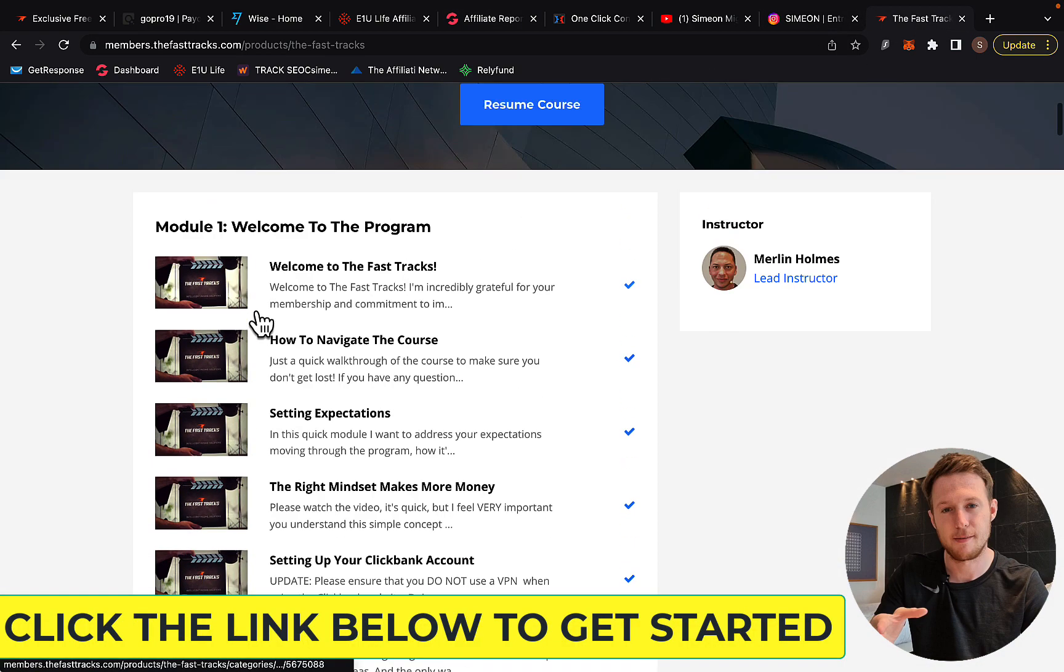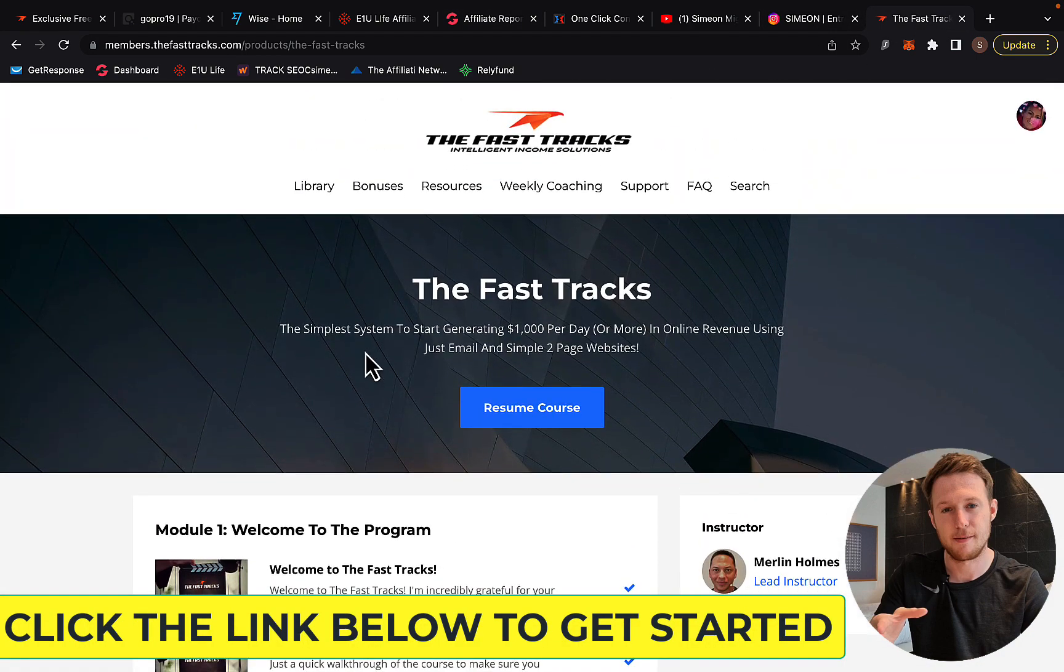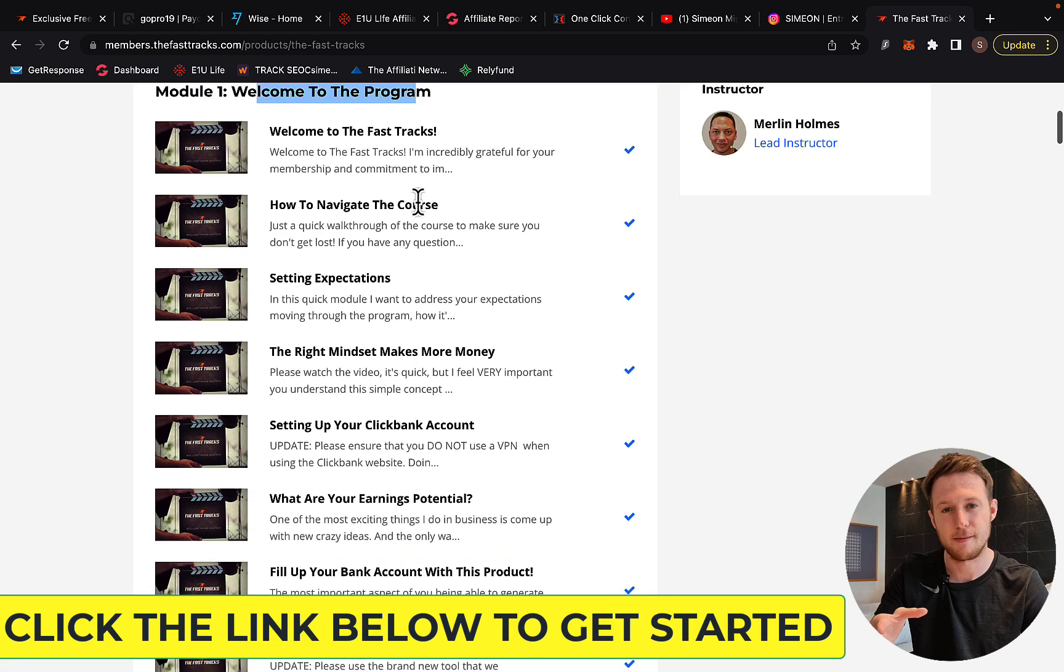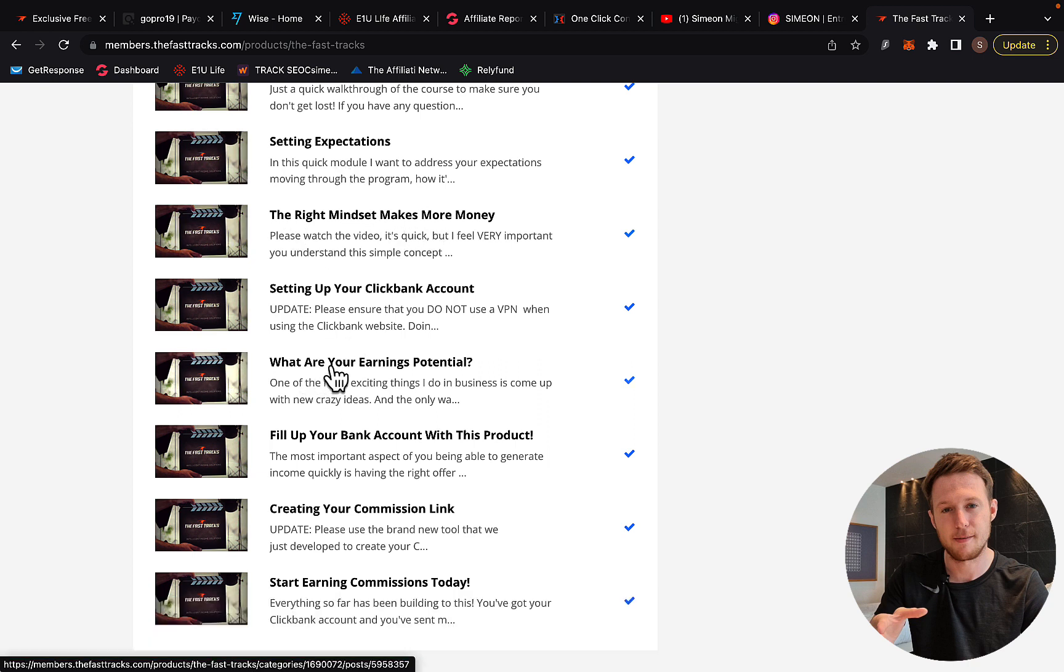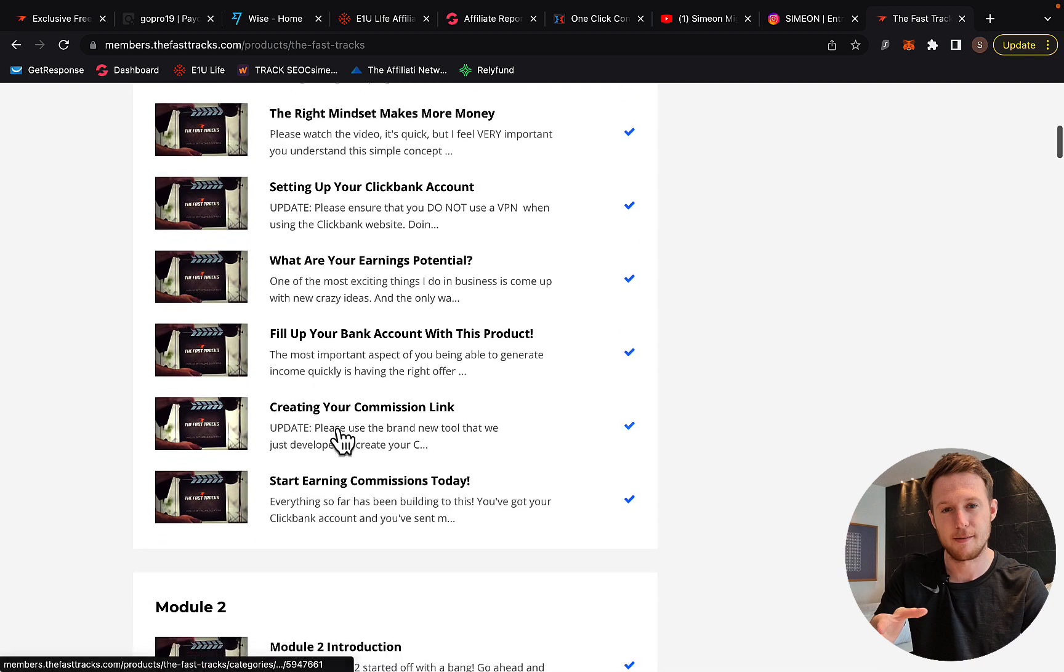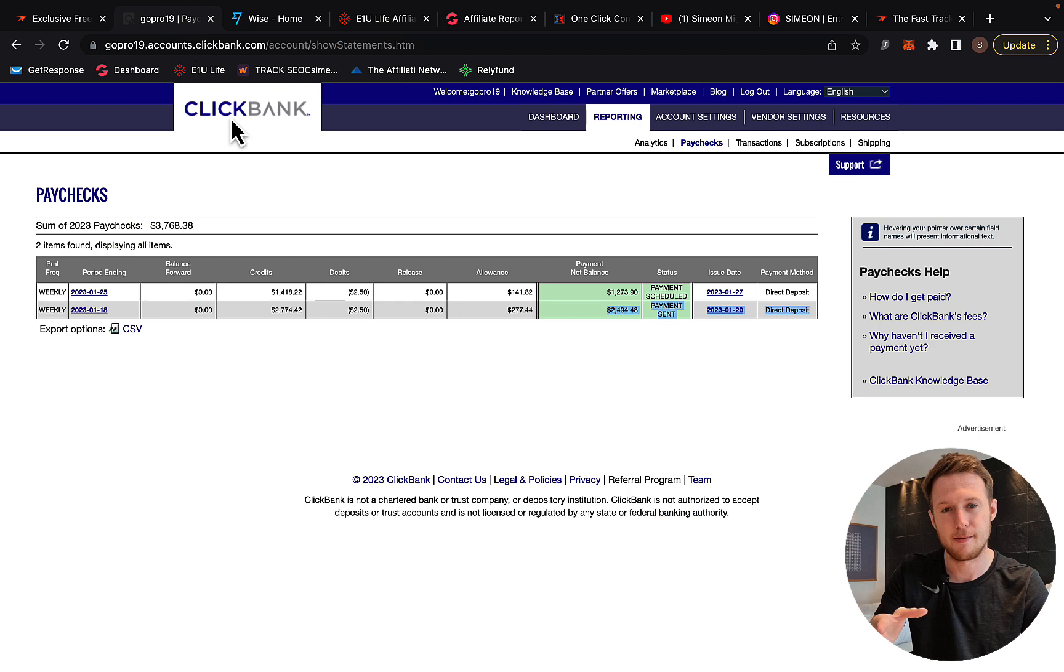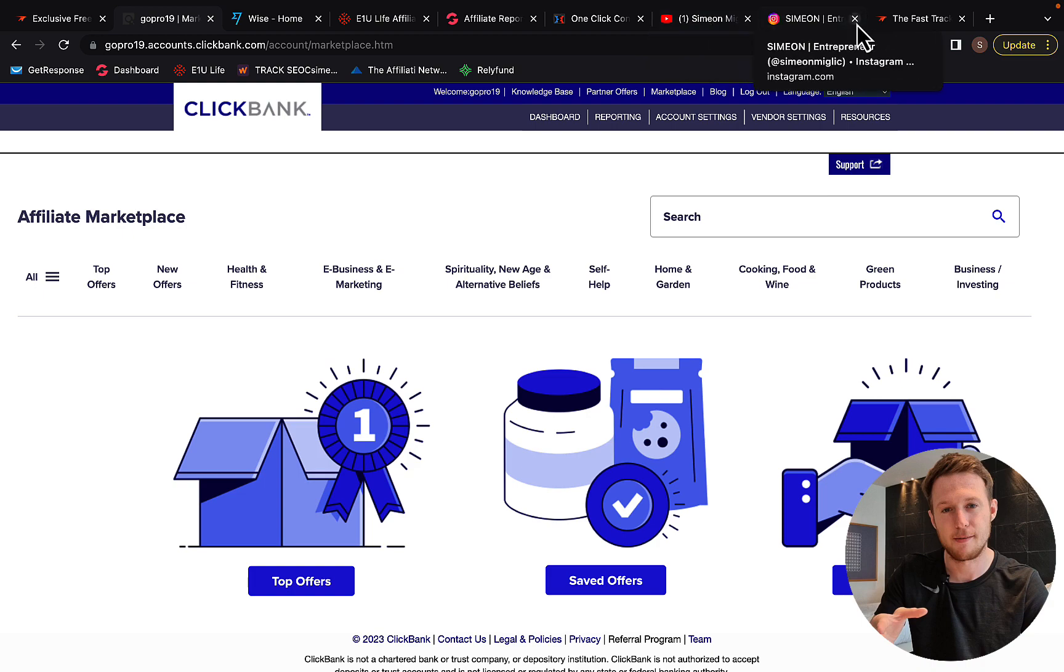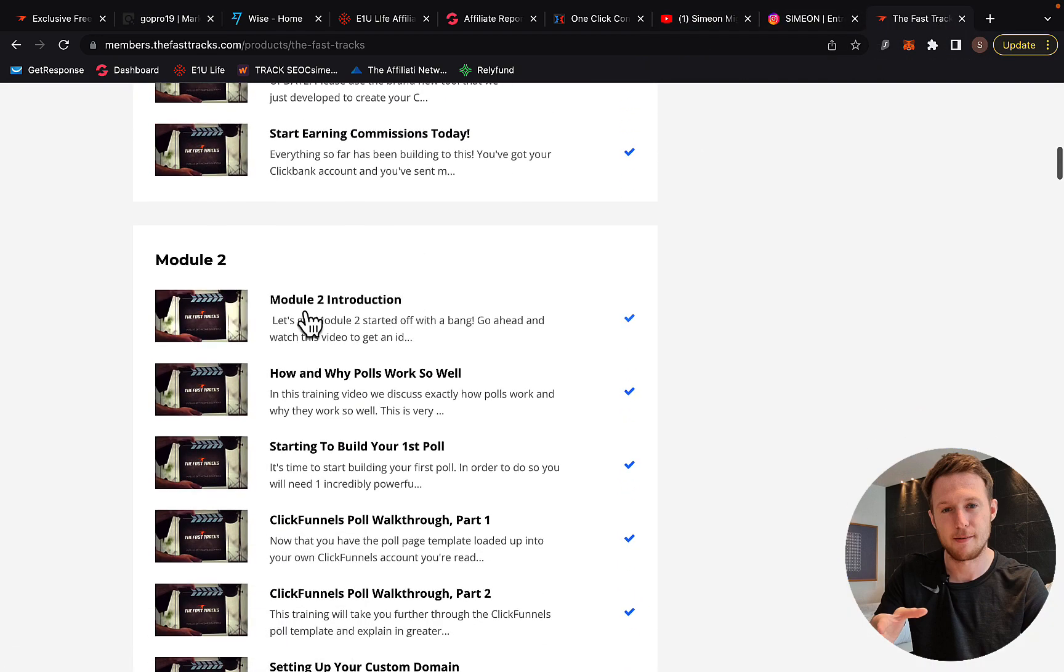Right here, you can see inside the FastTracks program by Merlin Holmes. First, module one welcomes you to the program. In this module, you'll learn the mindset to make more money, how to think the way successful people think. You'll create your commission links by going to ClickBank Marketplace to find affiliate links to promote. He'll show you the best products to promote.